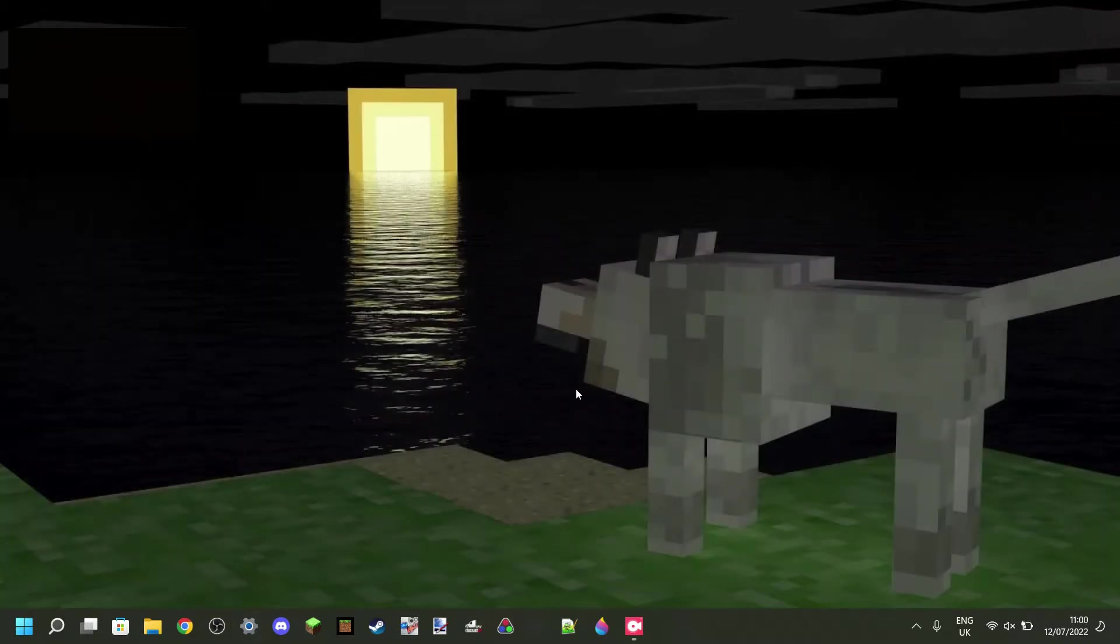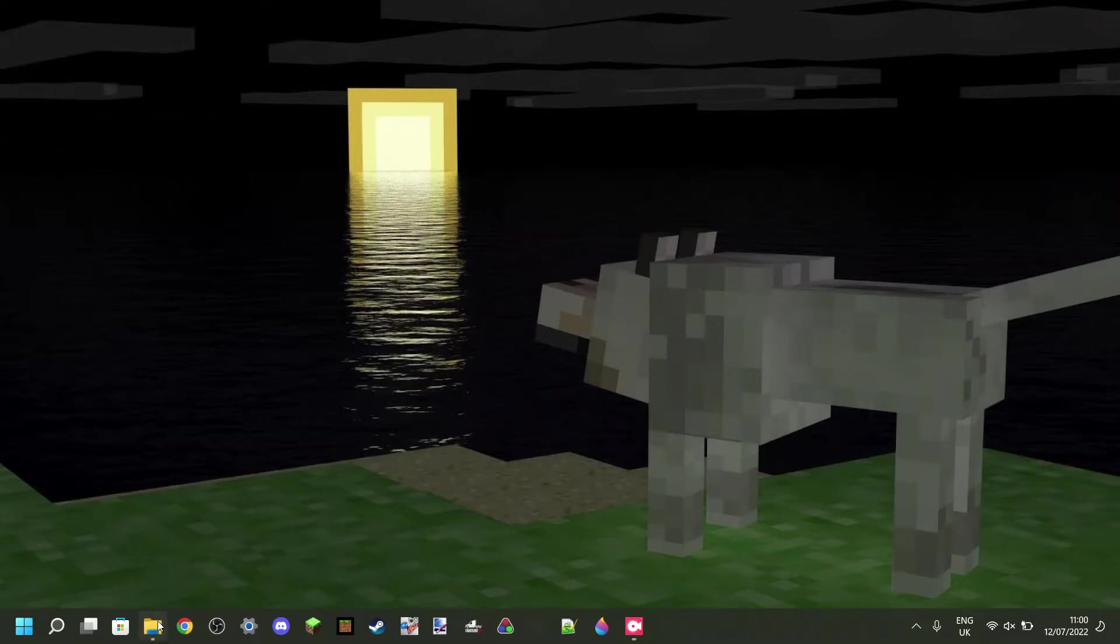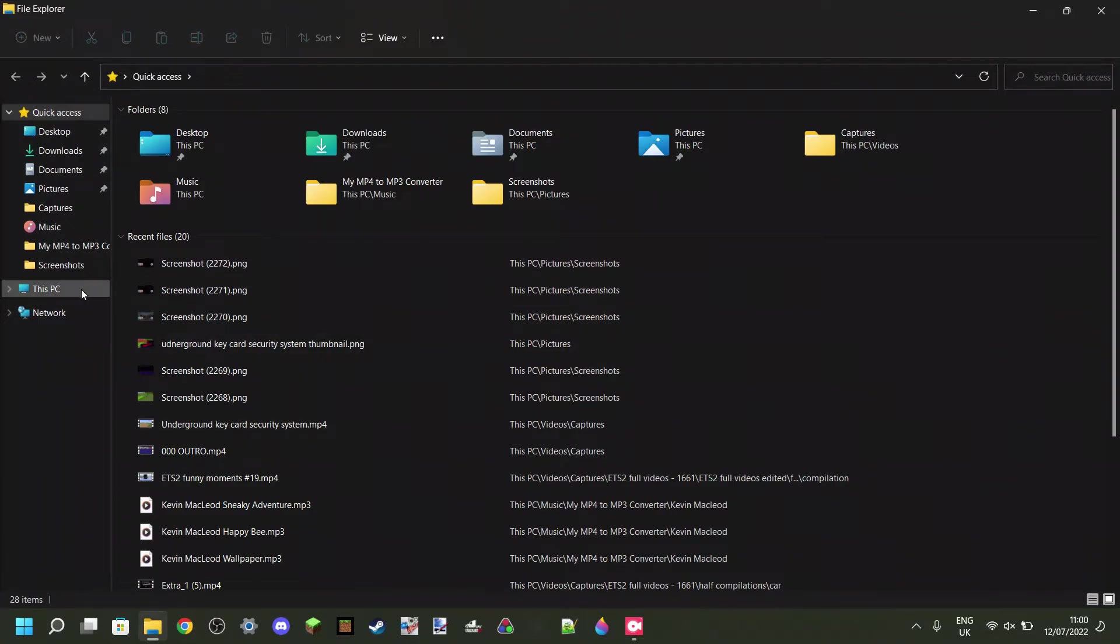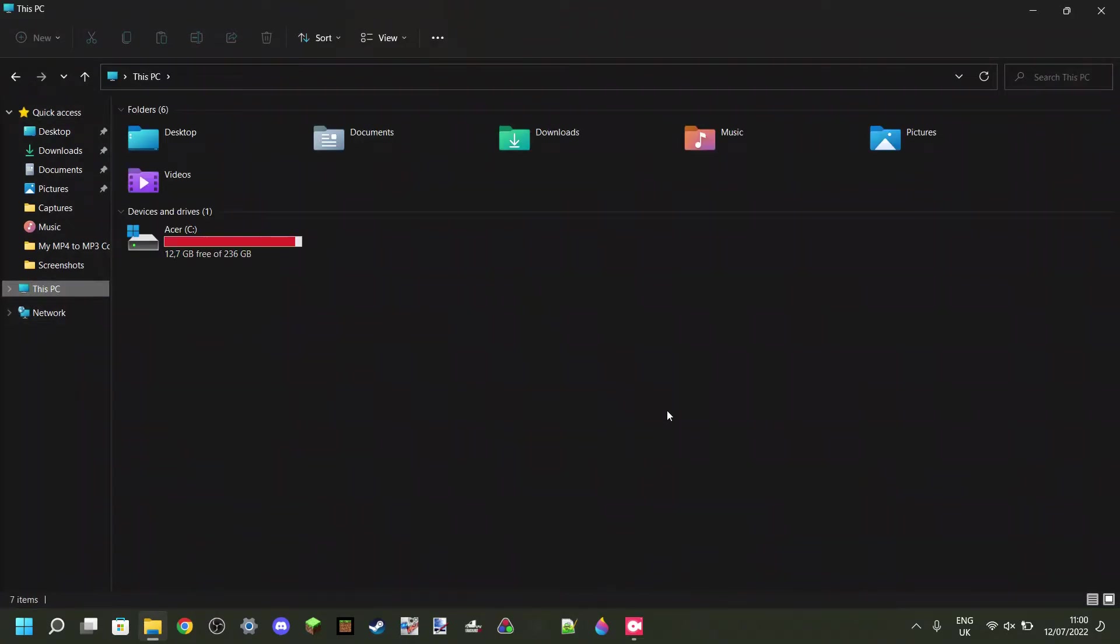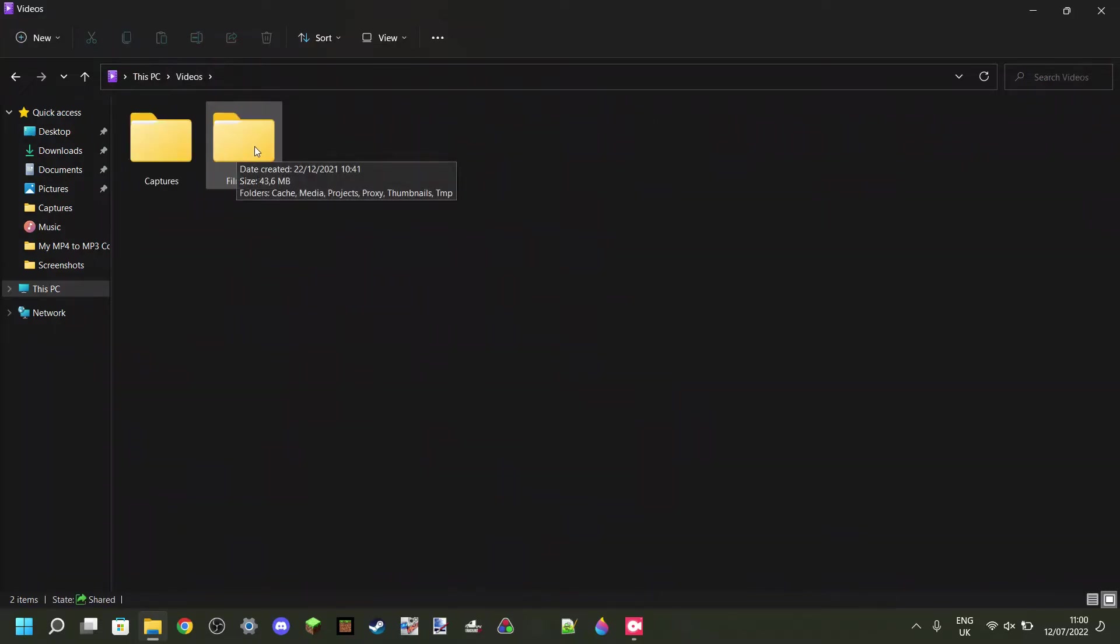So, before resetting, if you want to save any or all of your projects, you want to go into the File Explorer, and you can just navigate to this PC. Then you want to go over to Videos, and in here there should be a Filmforth folder.